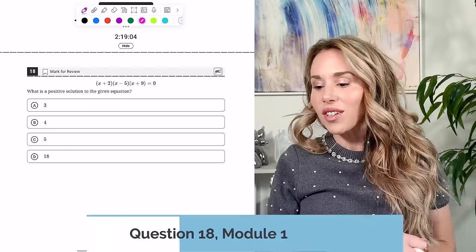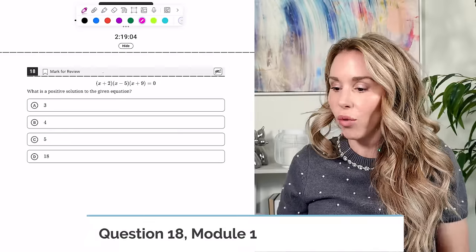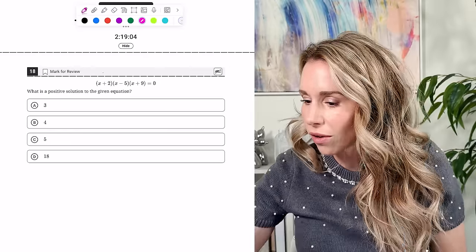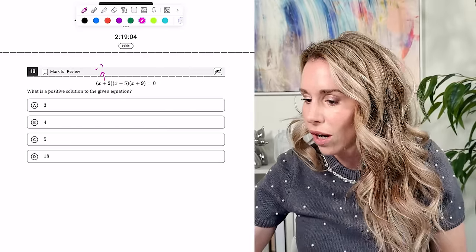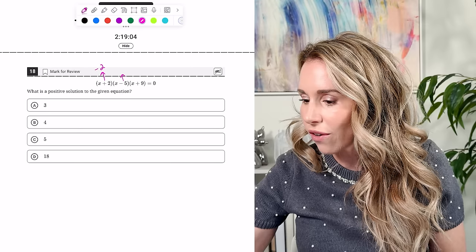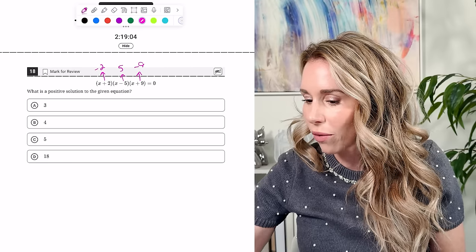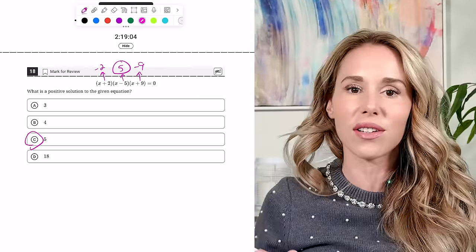Number eighteen: what is the positive solution to the given equation? Those are all the factors, so there are solutions at negative 2, positive 5, and negative 9. They want the positive one — so the answer is 5. When you get factors, change the signs to get the solutions.